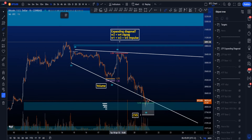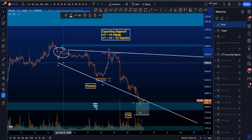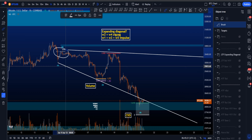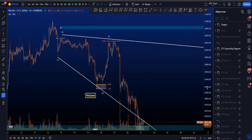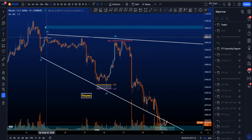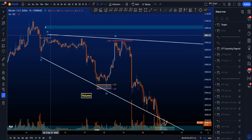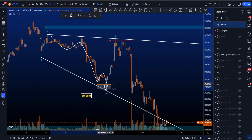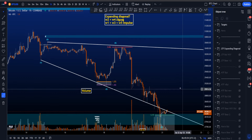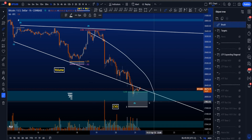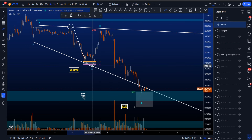A requirement for expanding diagonals is that waves two and four tend to be zigzags, and waves one, three, and five are impulsive structures. Wave two retraced to the 0.5 Fibonacci — a rare but possible target for a wave two in an expanding diagonal. Wave three hit the most common target for wave three in an expanding diagonal, and wave four retraced to the 0.886, which is a common target for wave four in an expanding diagonal. Wave five has a common target between the 1.618 and 2.0 extension compared to wave three.